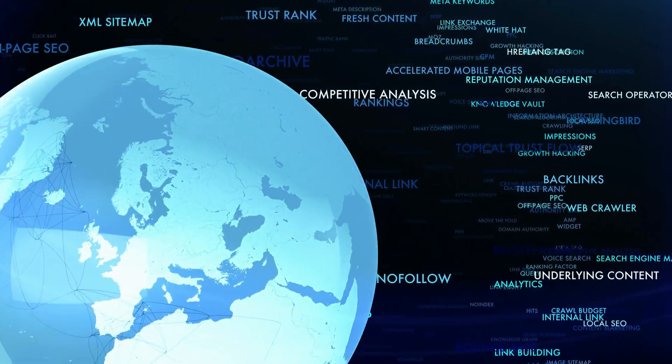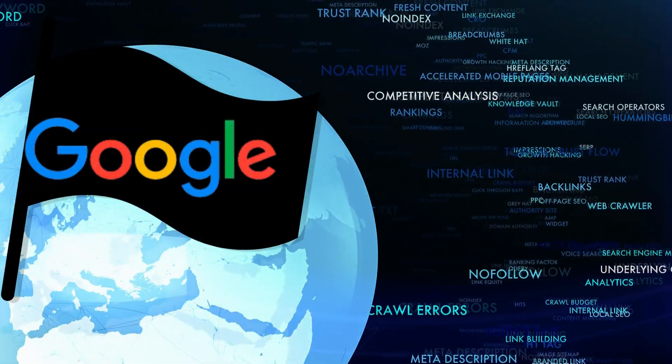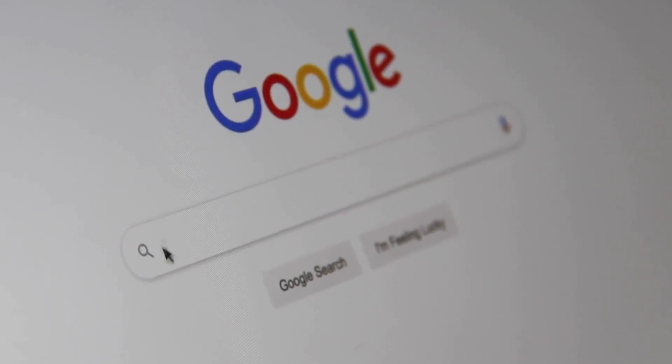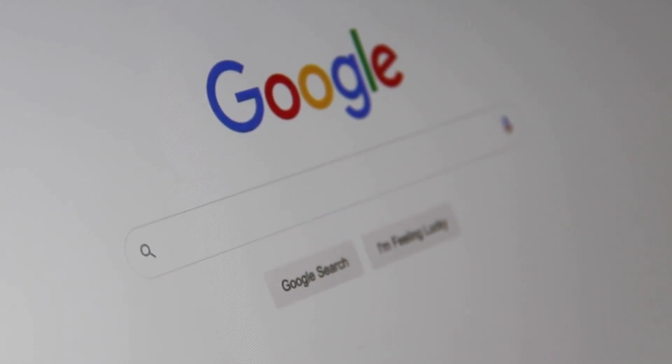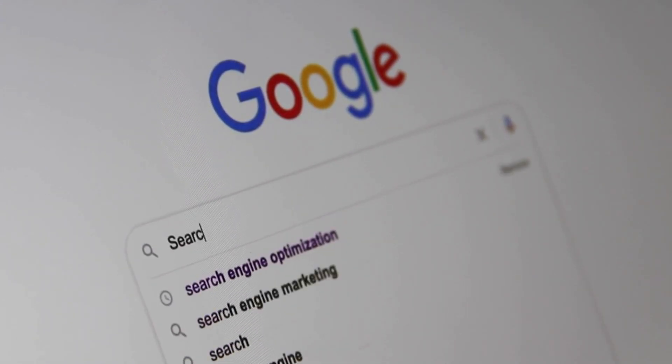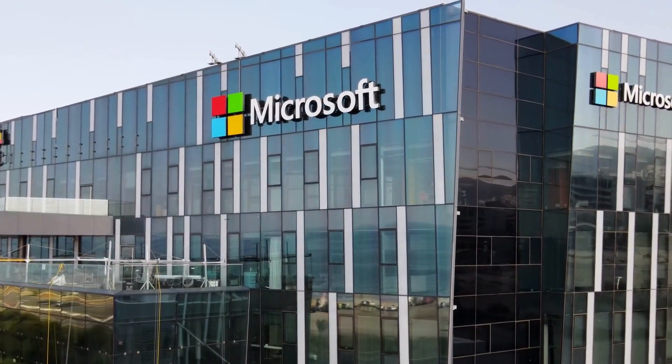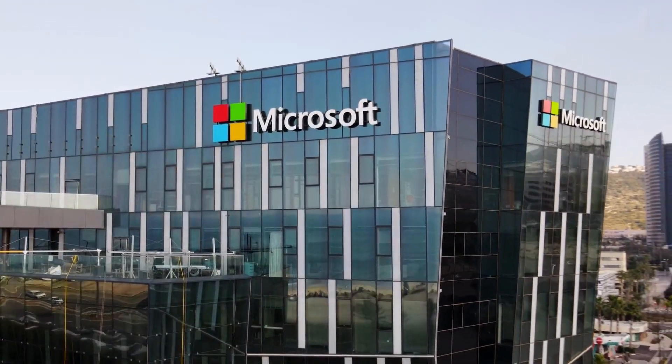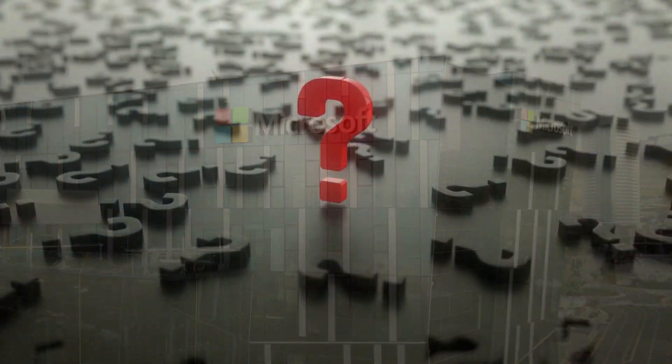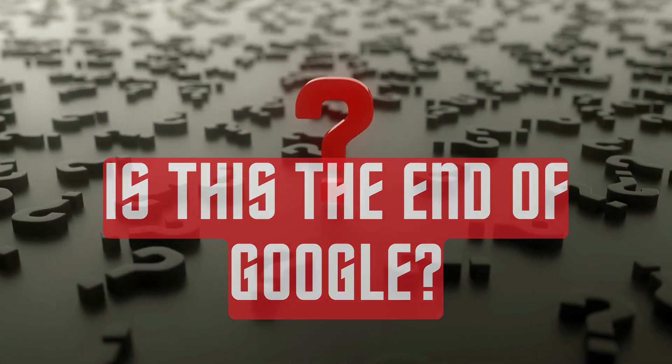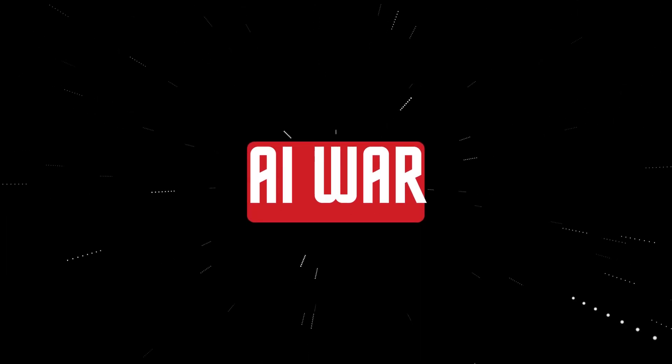In the world of search engines, two names stand tall: Google and Bing. While Google has been the undisputed king of search for over a decade, Microsoft's recent collaboration with OpenAI has been making waves in the industry and makes us question, is this the end of Google? But before you hurry to say yes or no, we'll have to witness an AI war between these two tech giants.